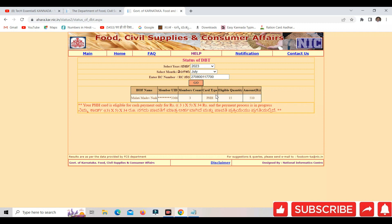This is the card type PHH. The total eligible quantity is sanctioned with eligible quantity. We have 3 members, so we have got 500 kg. The eligible amount is 3 members into 5, totally Rs. 34 per kg.